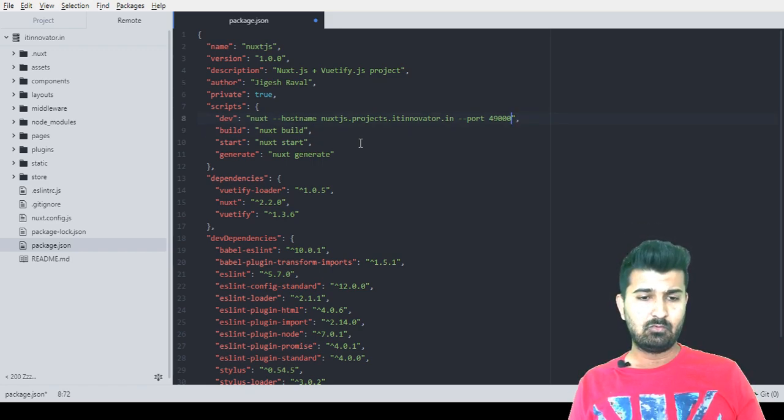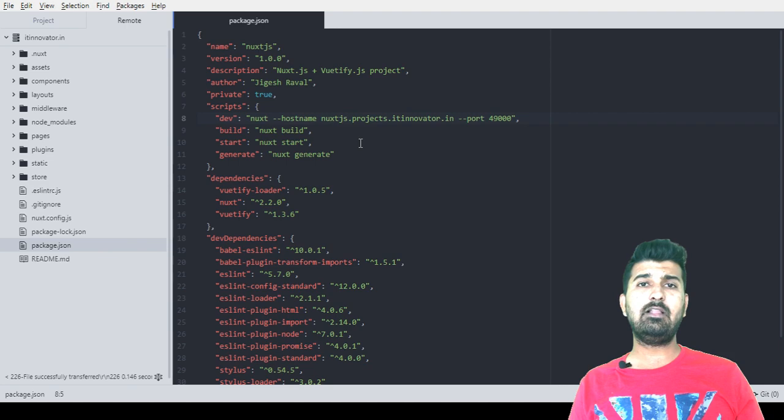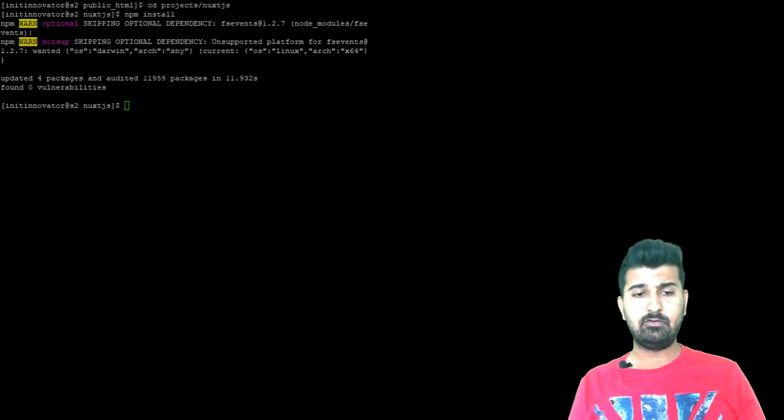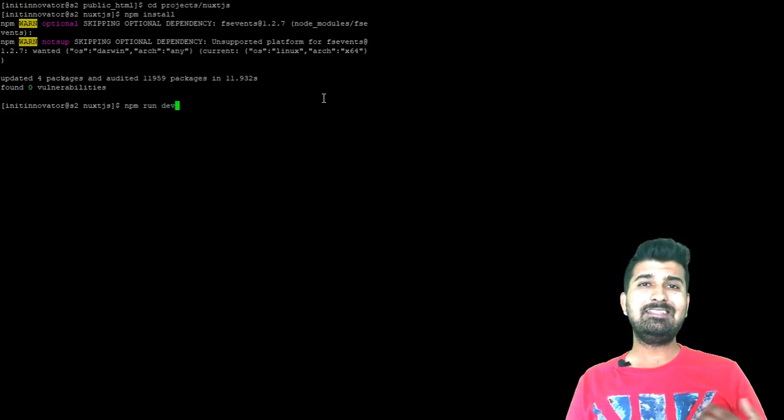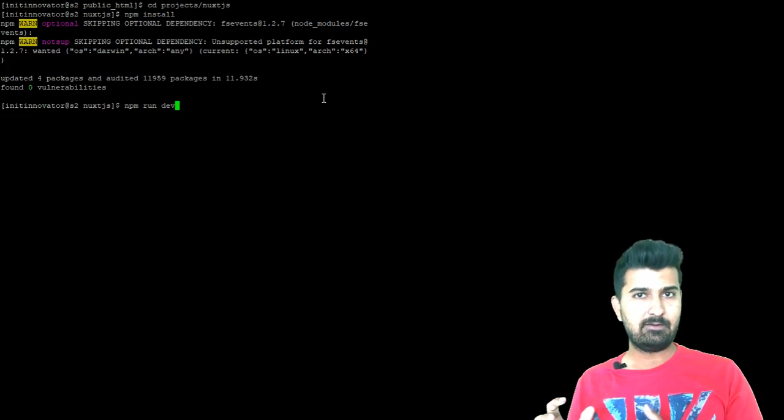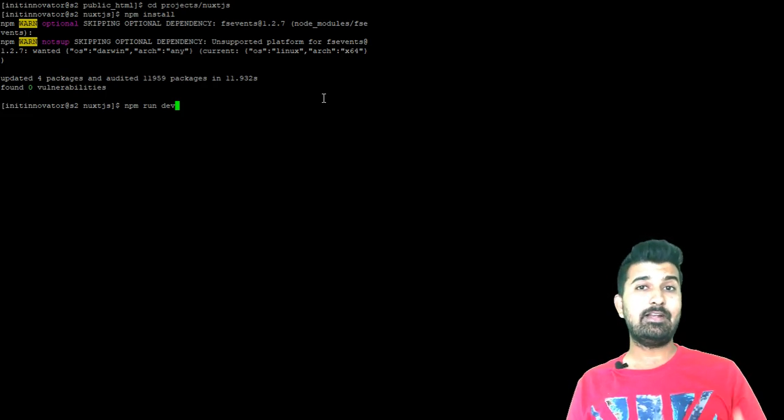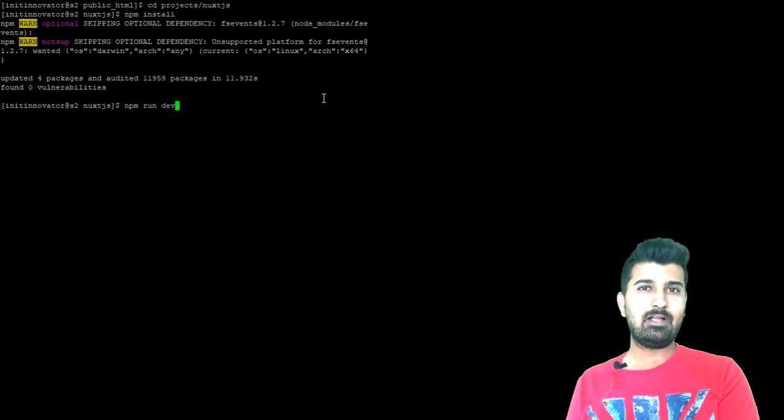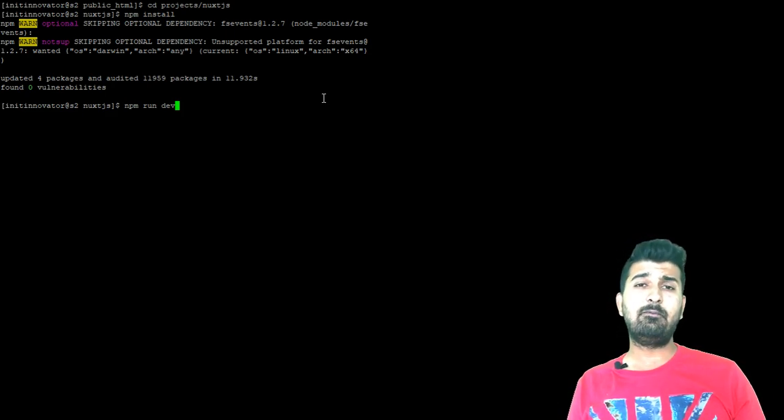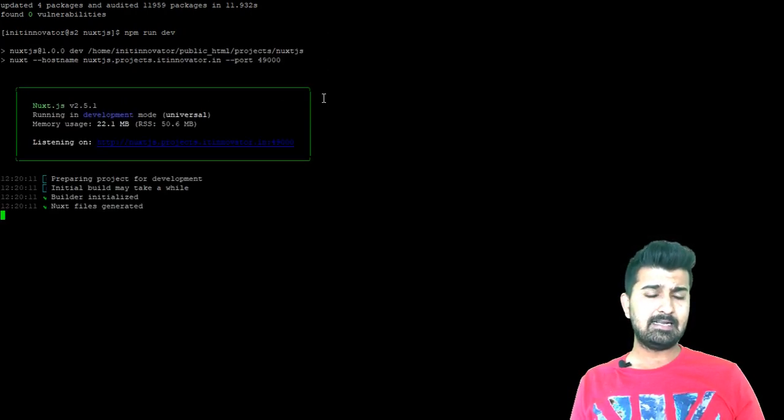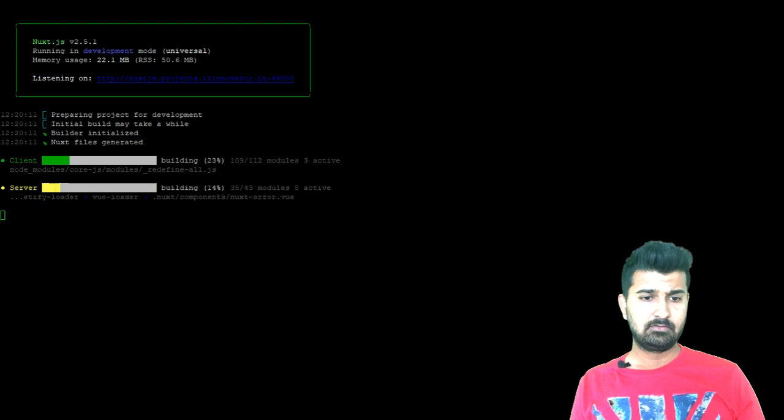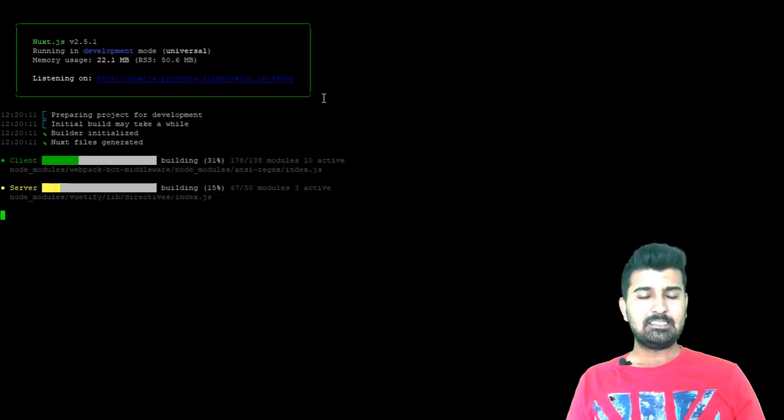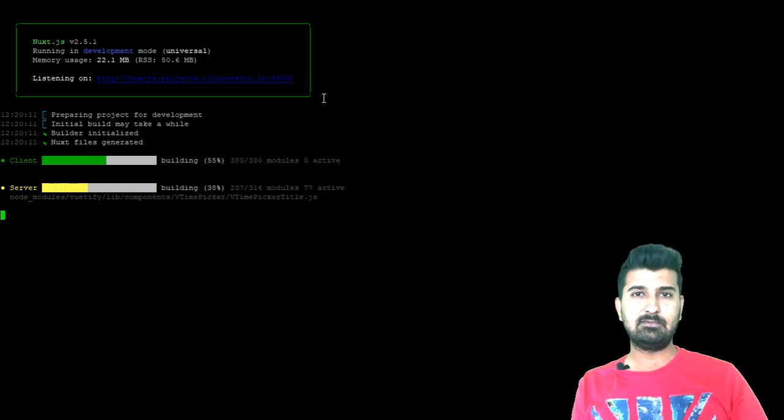Once you have finished uploading this modified package.json file, we will go back to putty and we will run npm run dev. We will run npm run dev because we will check that this particular application is working fine in the development mode. If it is working fine and everything is excellent then we are ready to go further and do some further modification in package.json file and then we will build this application for production purpose. As you can see that it will listen projects.itinventer.in:49000. Once this process is finished we are going to hit this URL and if the page will be loaded means that this application is working correctly.